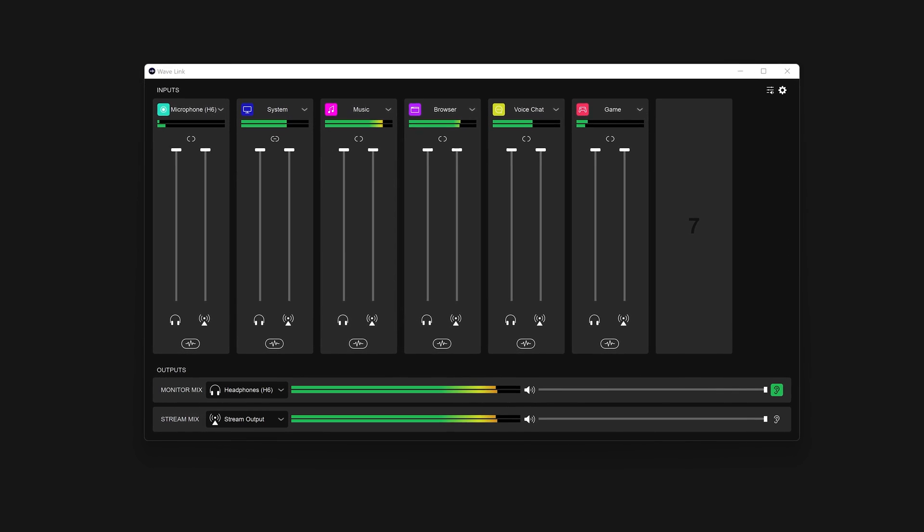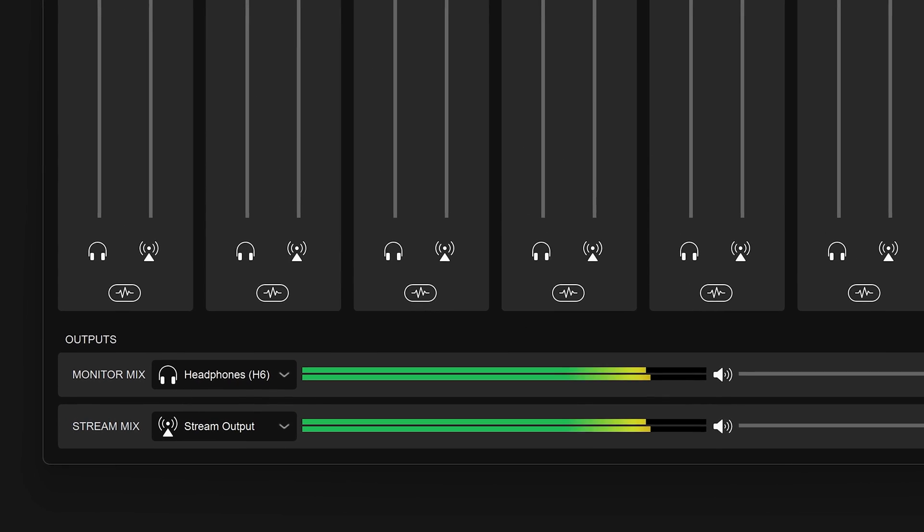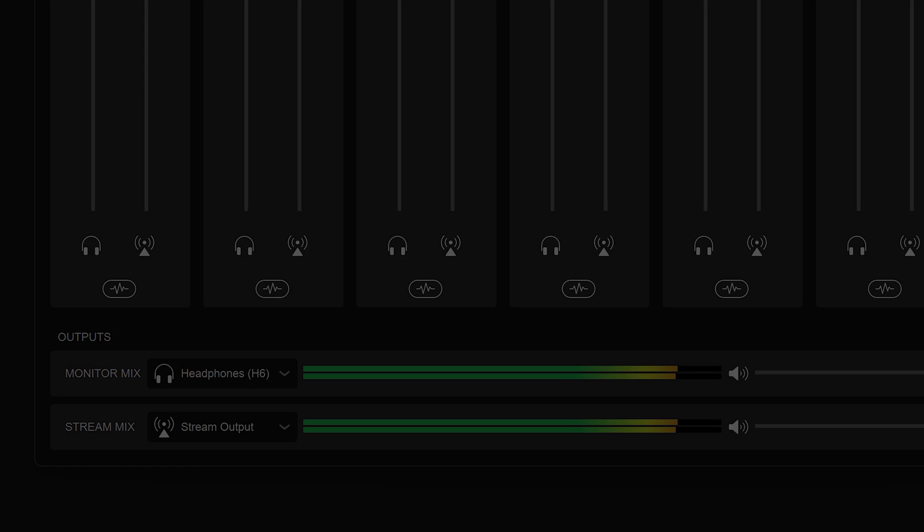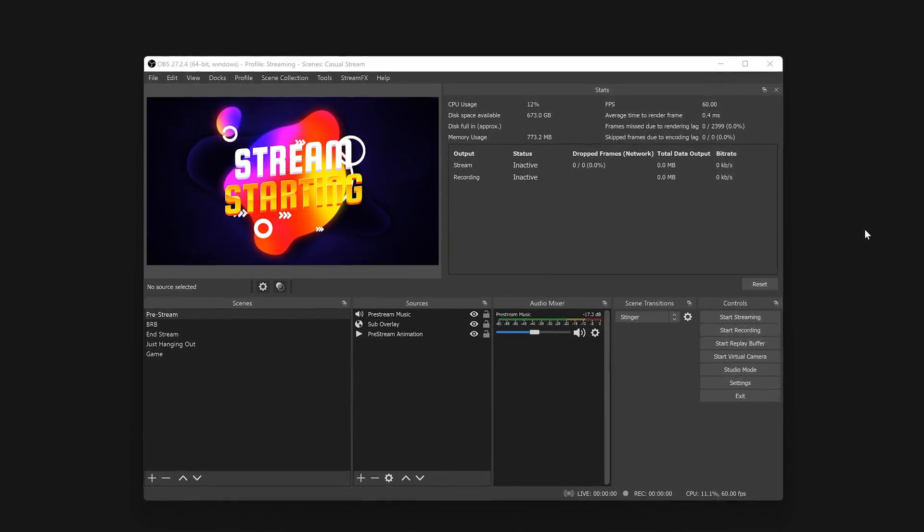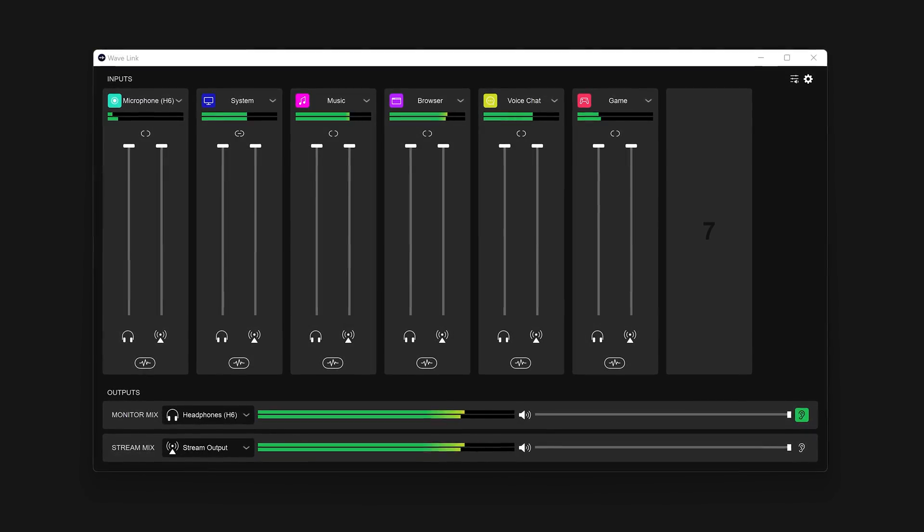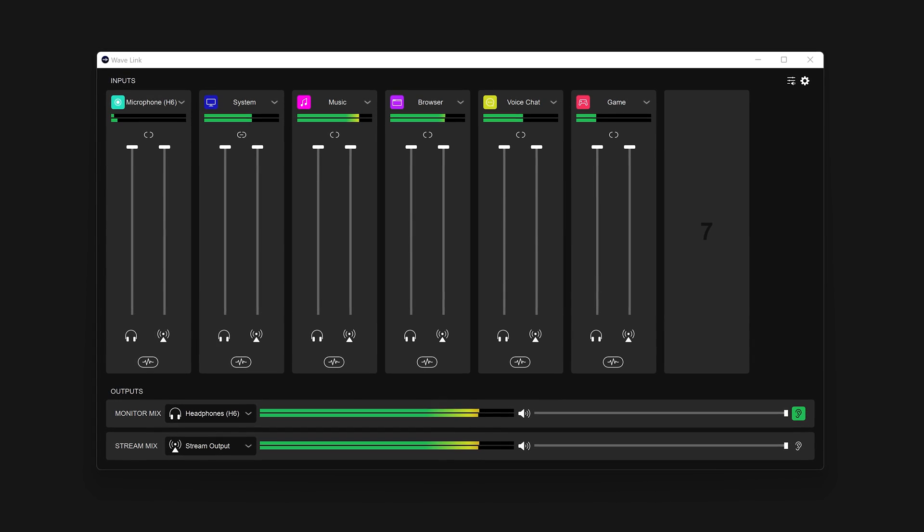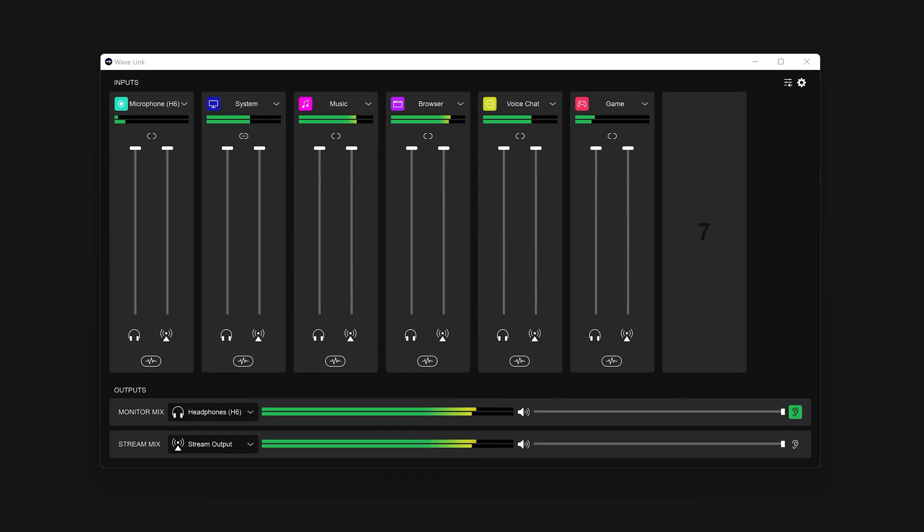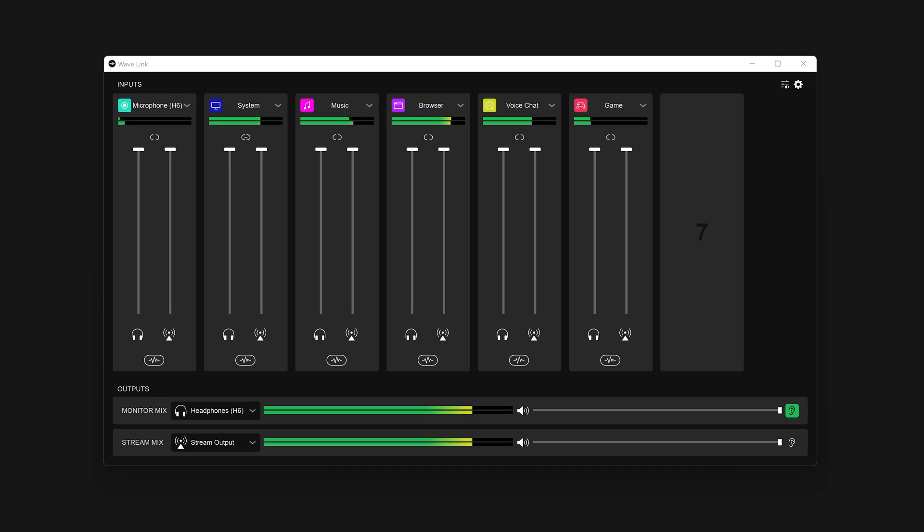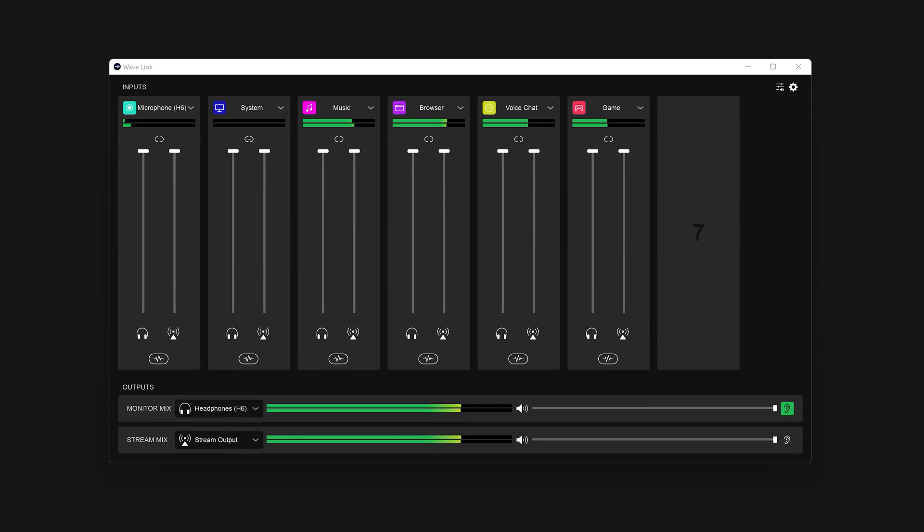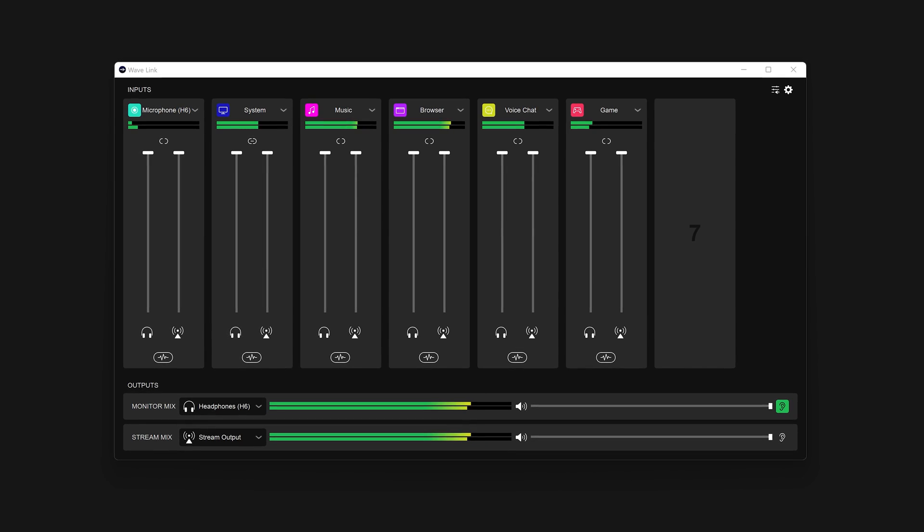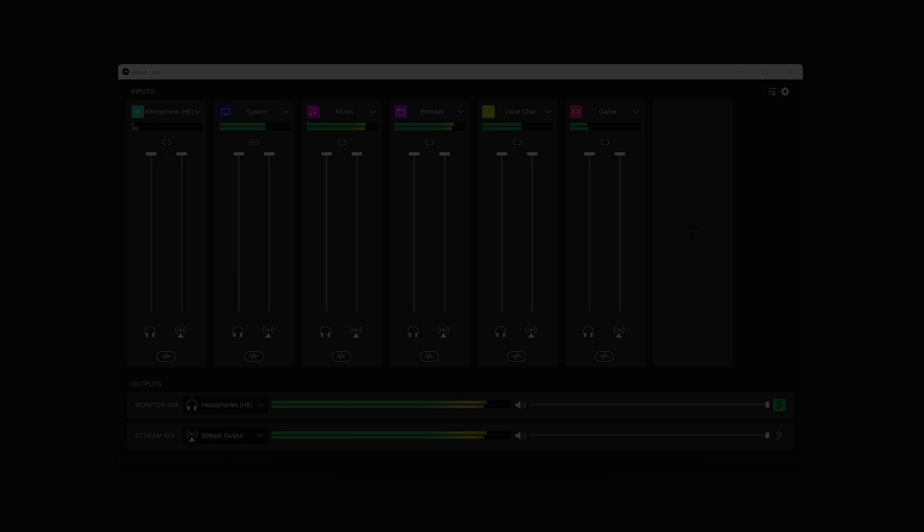Wavelink offers multiple output mixes: monitor mix and stream mix. Stream mix is the audio that you would send to your streaming software, such as XSplit or OBS Studio. Monitor mix is sent to your headphones and is what you hear. The virtual channels in Wavelink are mixed together and sent to these output mixes. Depending on how you control the channels in Wavelink, these output mixes will sound different or may contain different audio entirely.